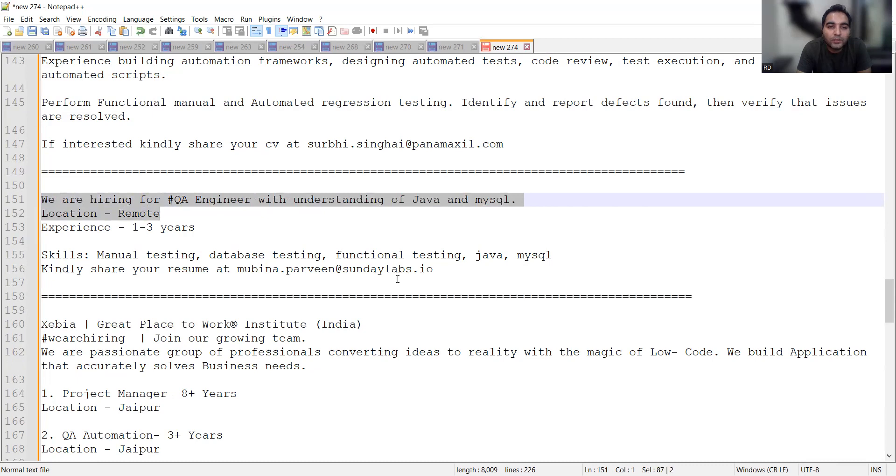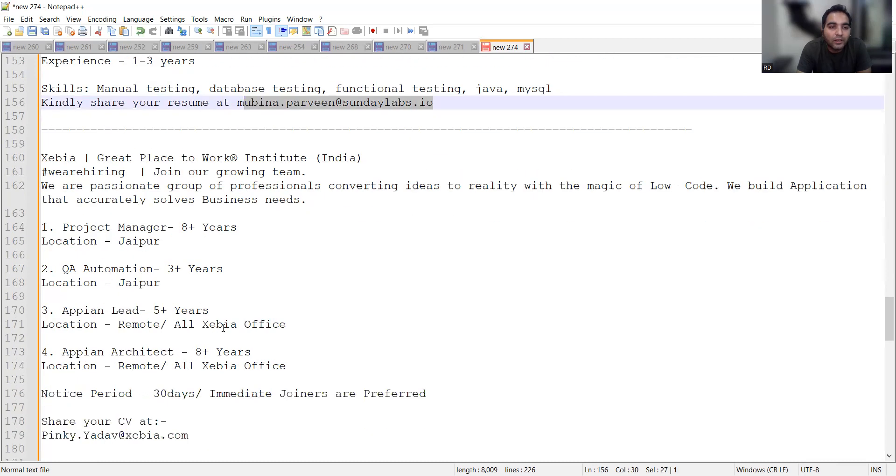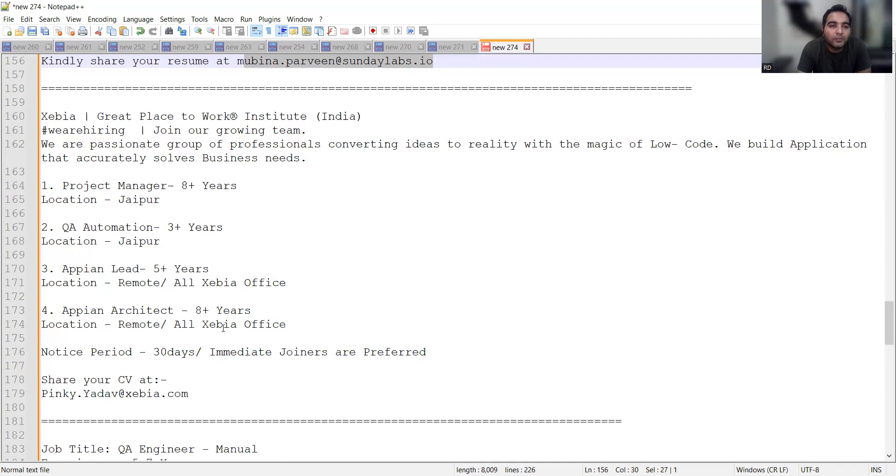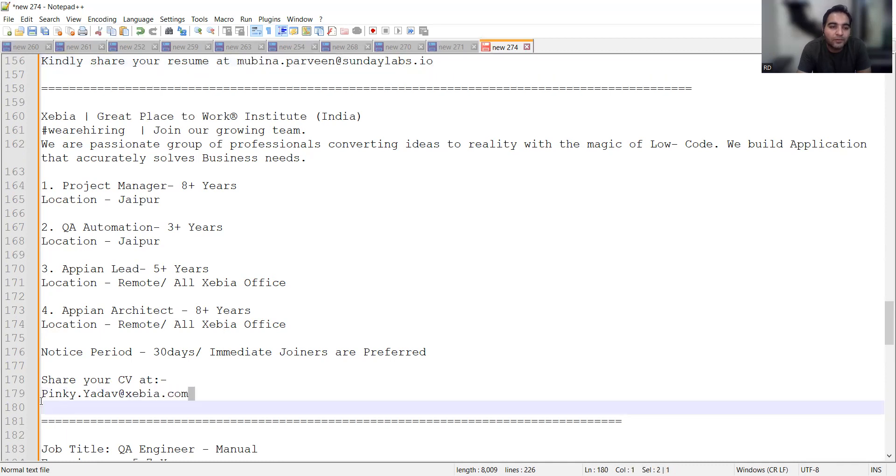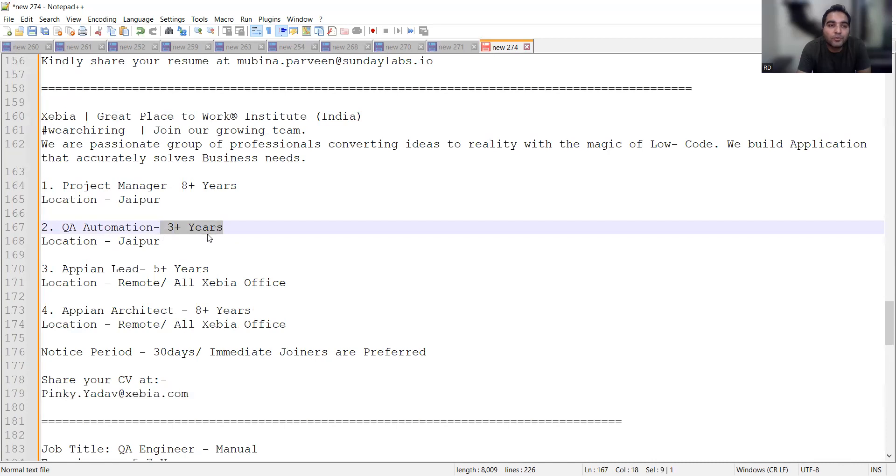Xabia is looking for multiple roles including project manager and QA automation. Notice period is 30 days or immediate joiners preferred. The HR email is pinky.yadav@xabia.com. For QA automation they're looking for 3+ years and this is a Jaipur-based location. The company has a Great Place to Work certification.